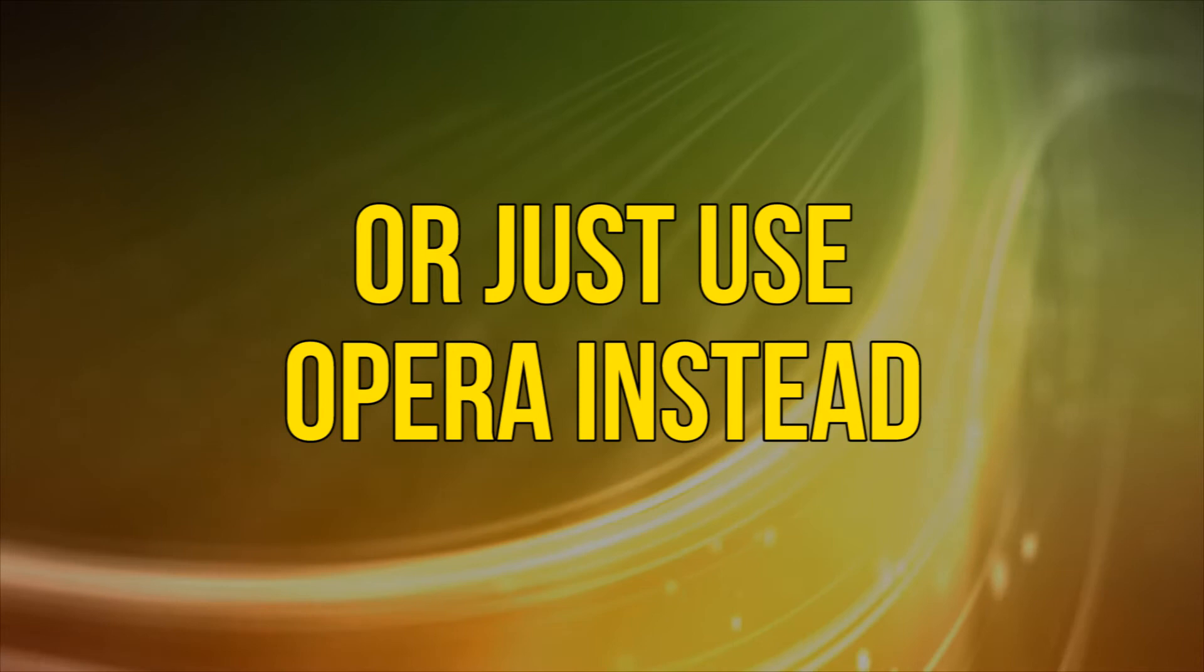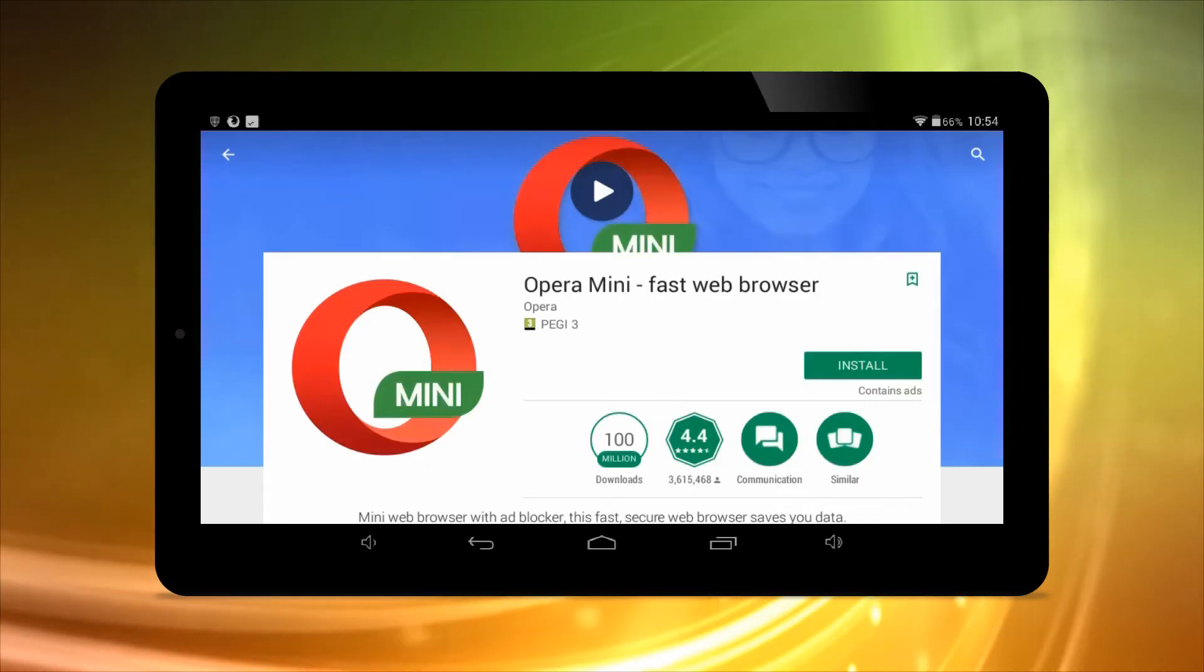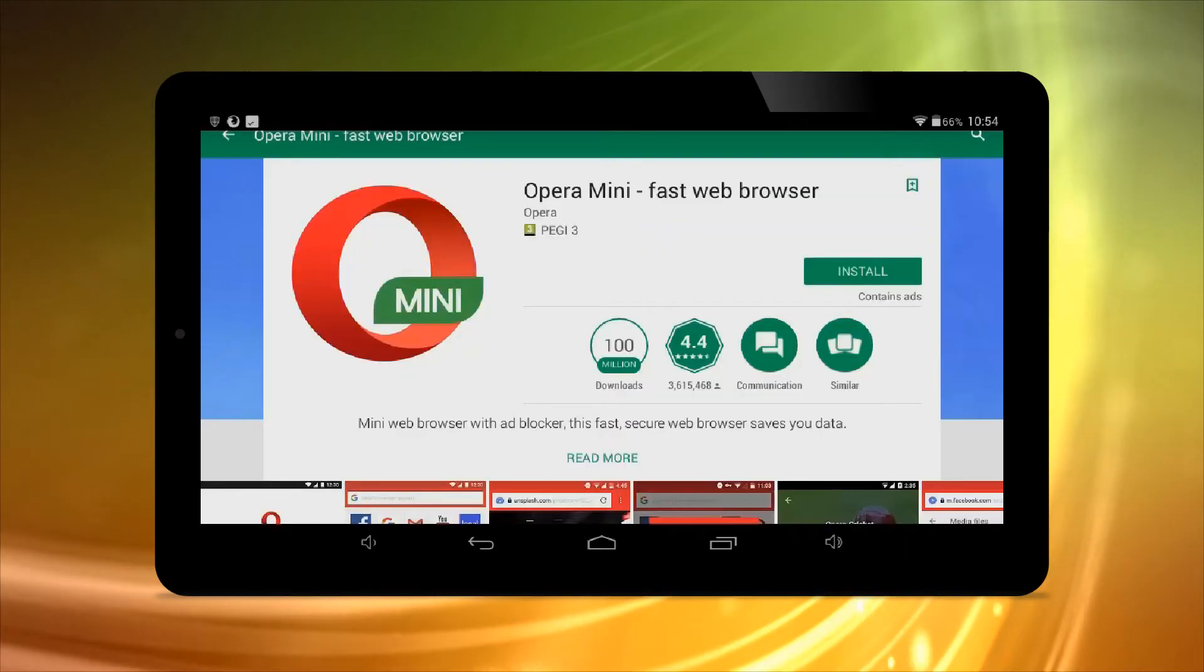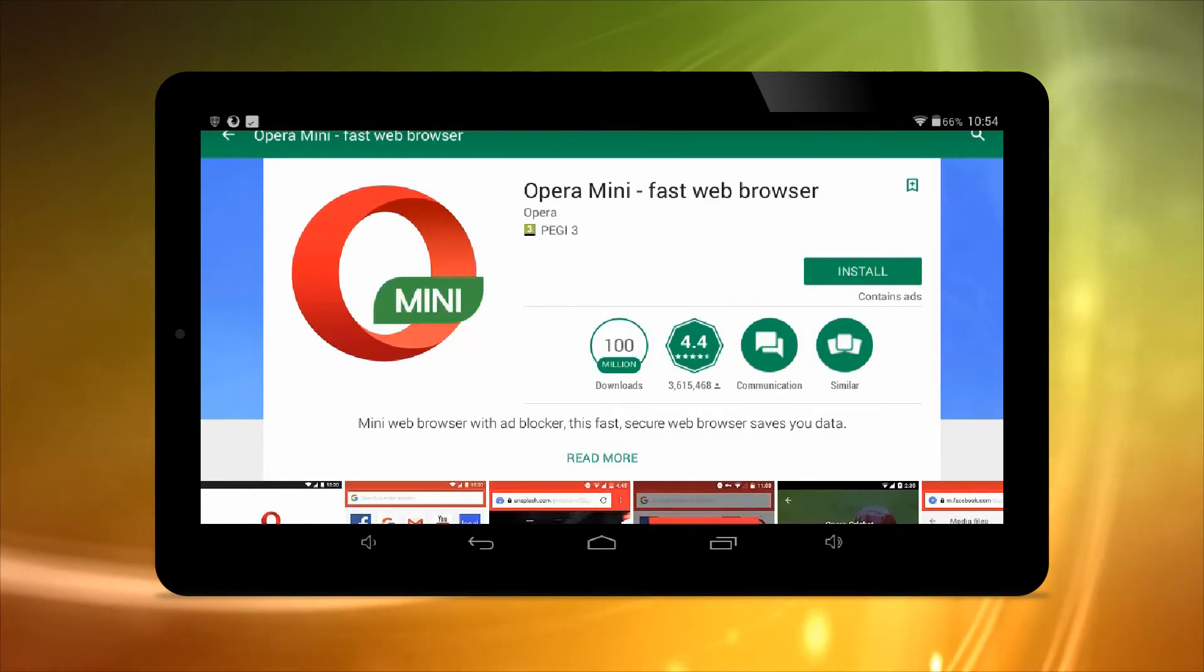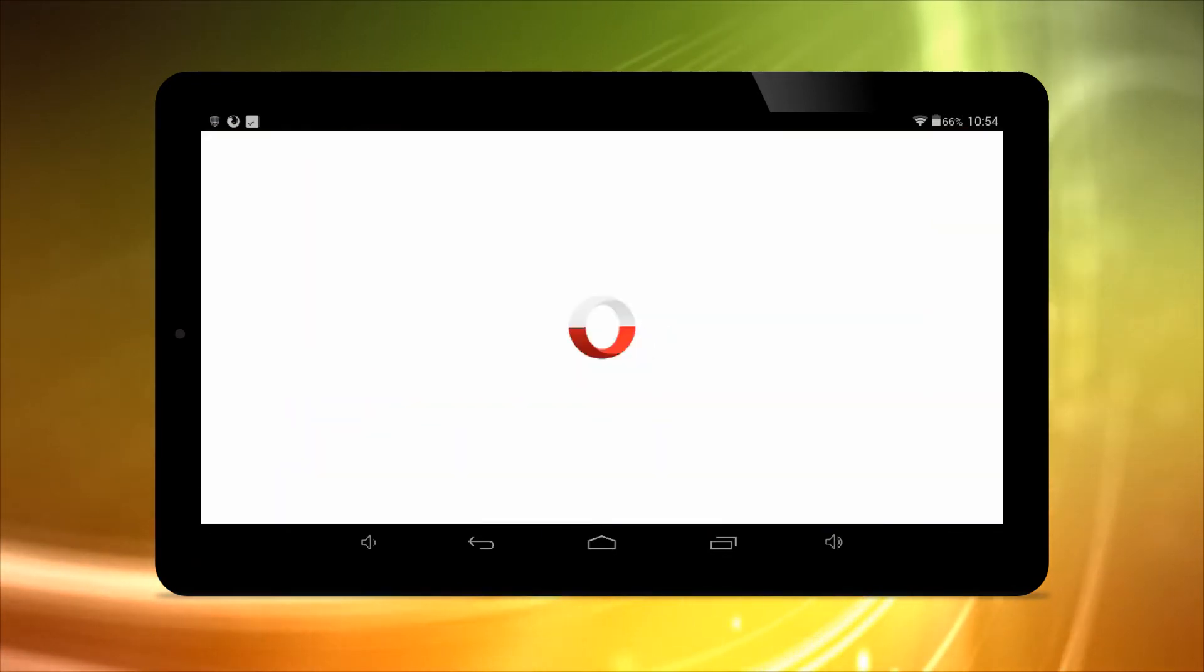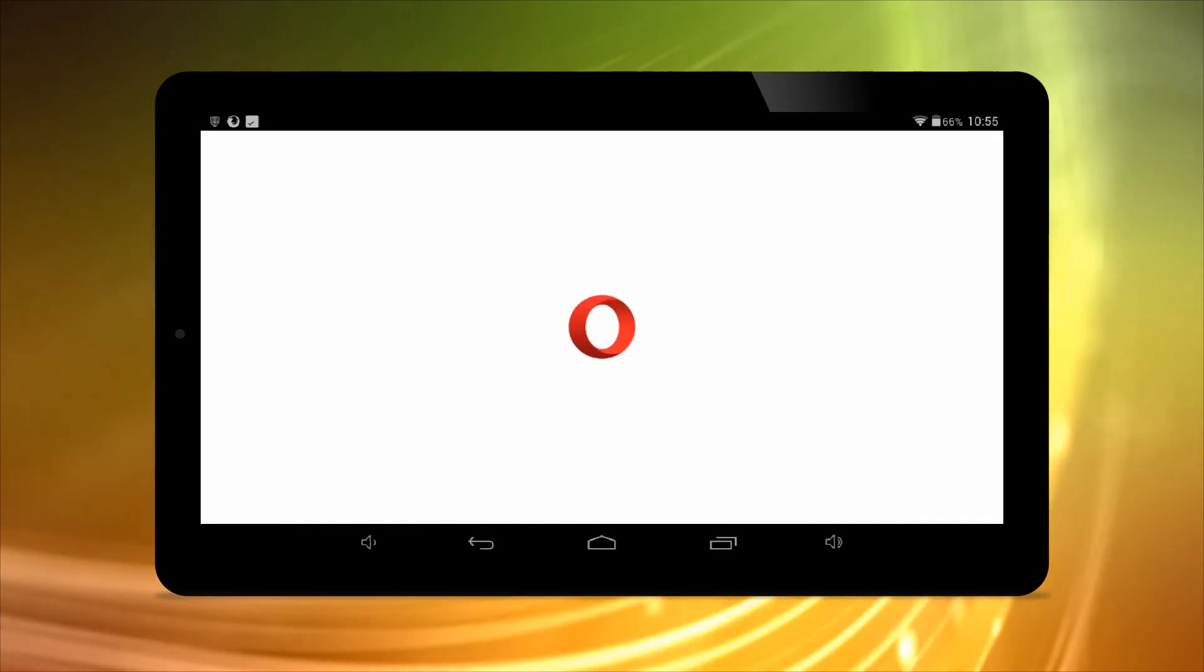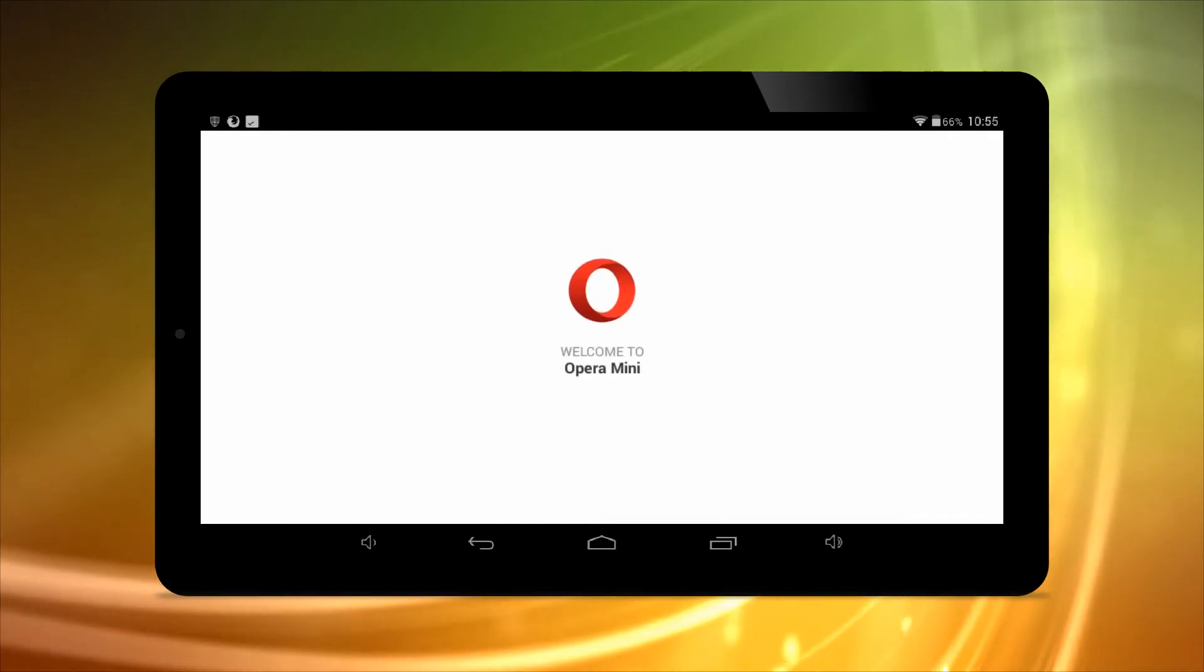Or just use Opera instead. We recently had a bit of a rant about Opera Mini, link in the description, and why it's arguably the best browser out there for mobile devices. Among other factors, it has the best built-in pop-up and ad blocker out of the big Android browsers, doing a better job of filtering them out than Chrome.